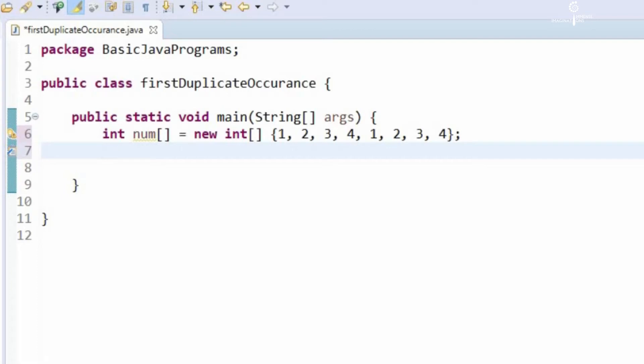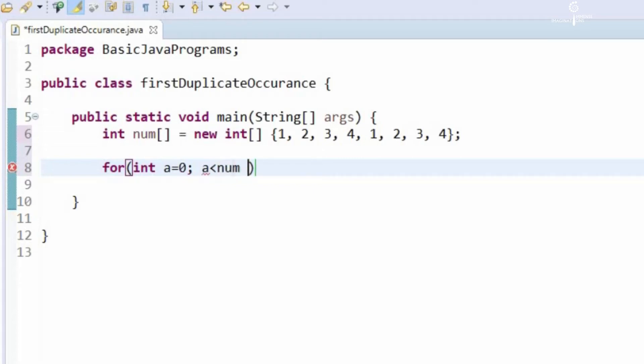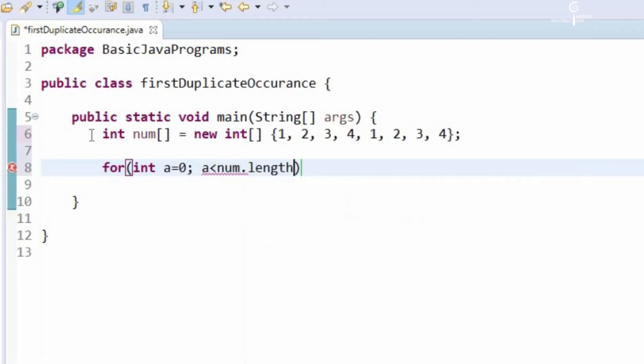Now the second step is we will create a for loop, int a is equal to 0. I am just taking an integer variable a, it can be any one, generally people prefer i, but not necessary, you can choose your own variable, a plus plus.